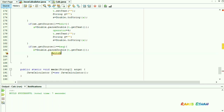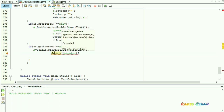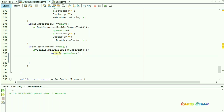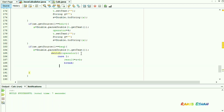We are using switch-case here, using operator as the variable of this switch-case function. Suppose we have clicked the plus icon, so the operator value will be 1 and the result will be a plus b — the two variables we declared earlier — followed by a break statement.